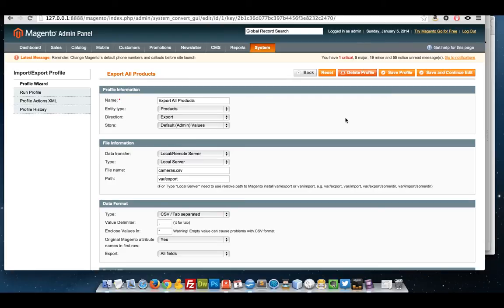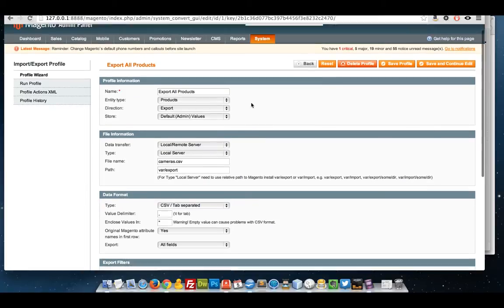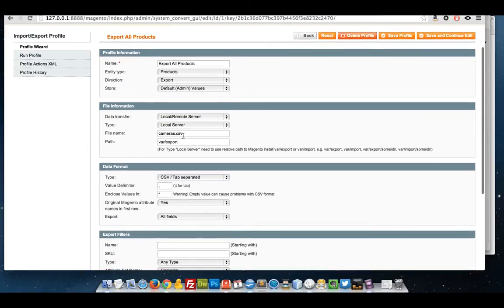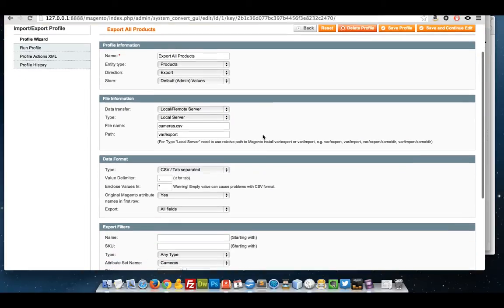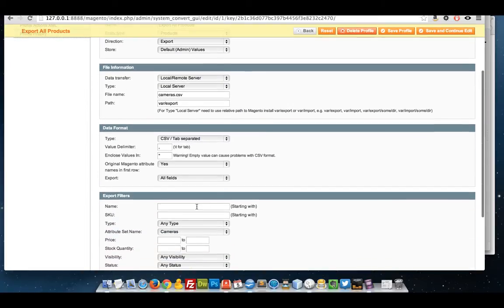In this video I'm going to show you how to update products by exporting and importing using Magento Dataflow. So far I've created an export profile. I've called the file name cameras.csv and I've asked it to export all products that have the attribute set name cameras.